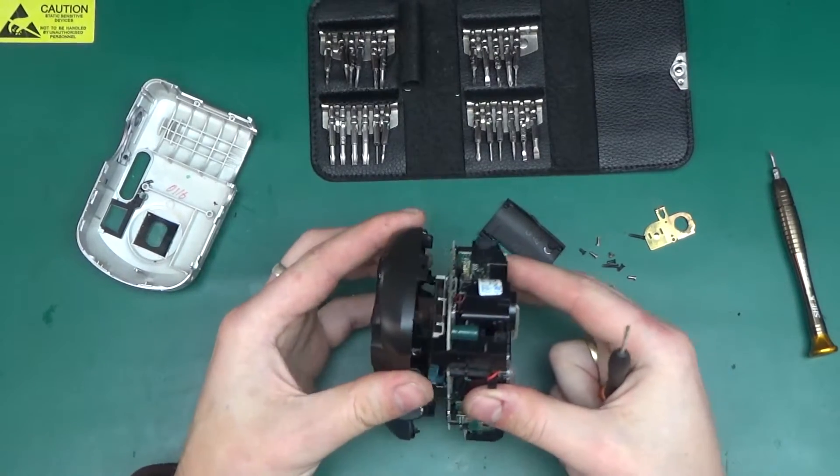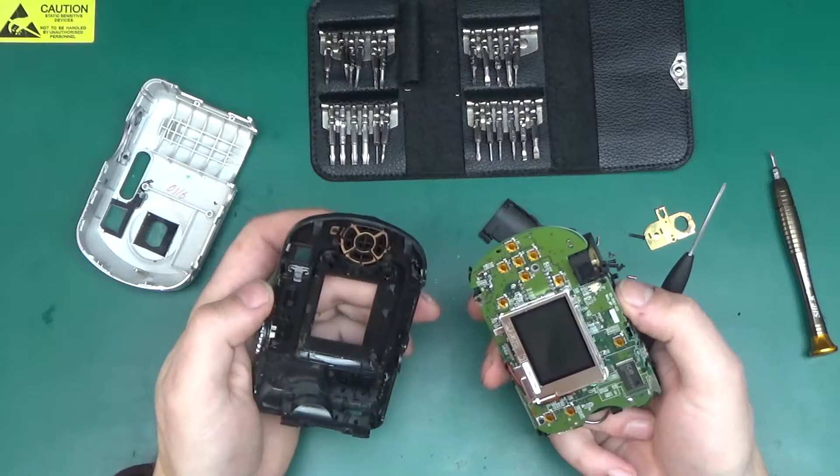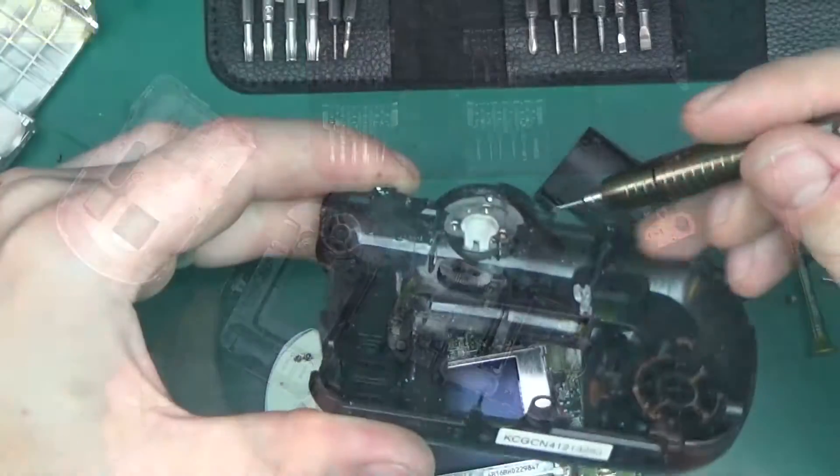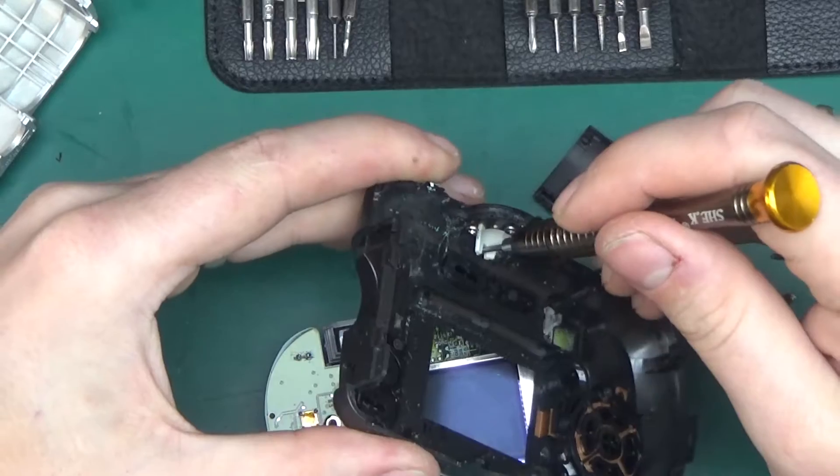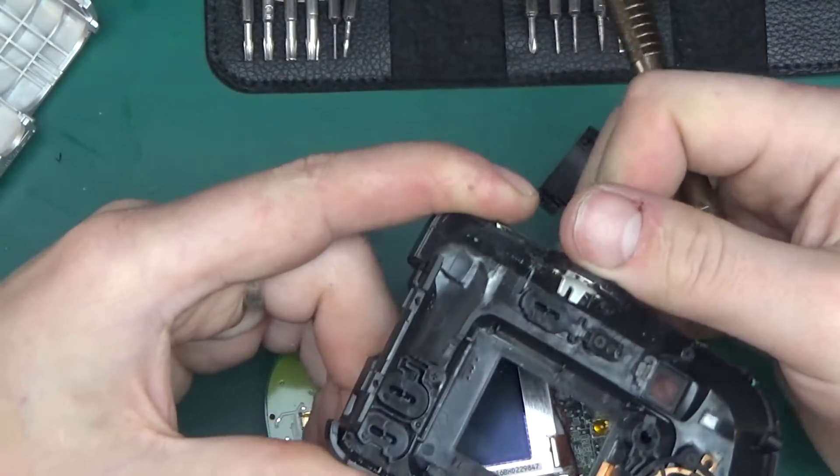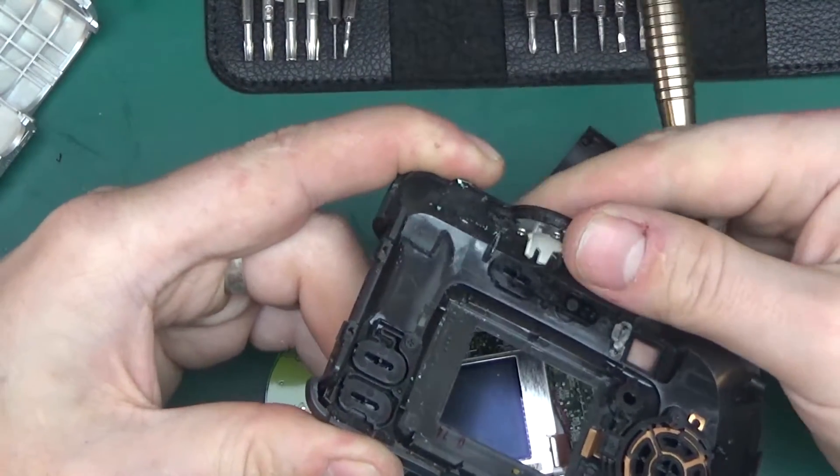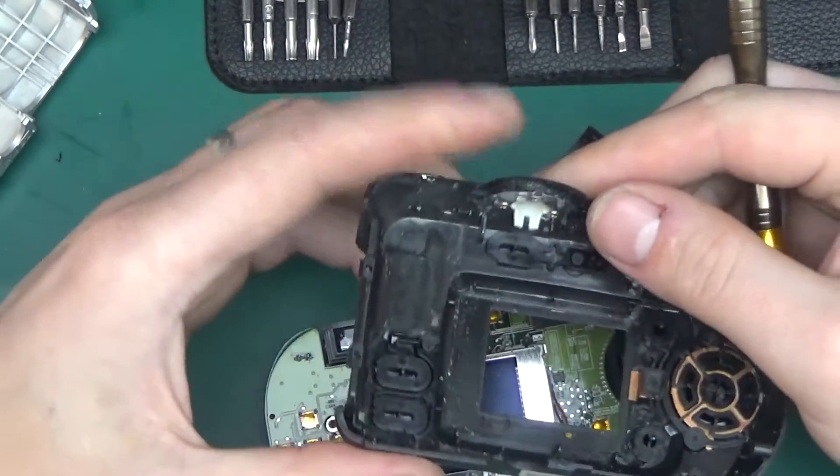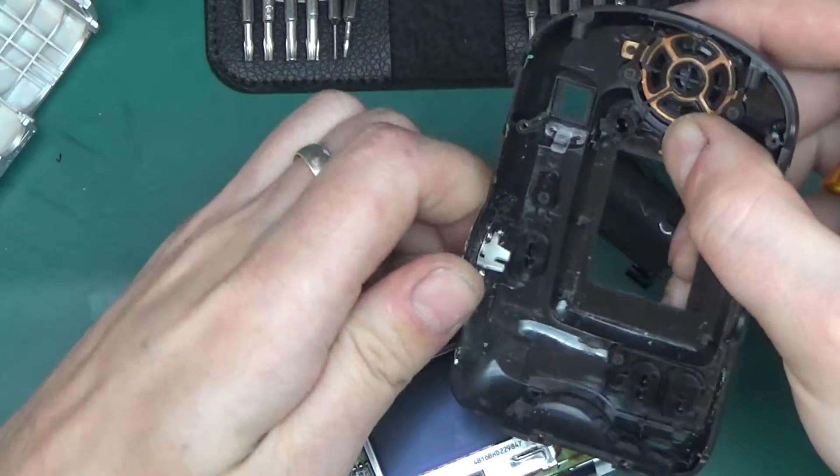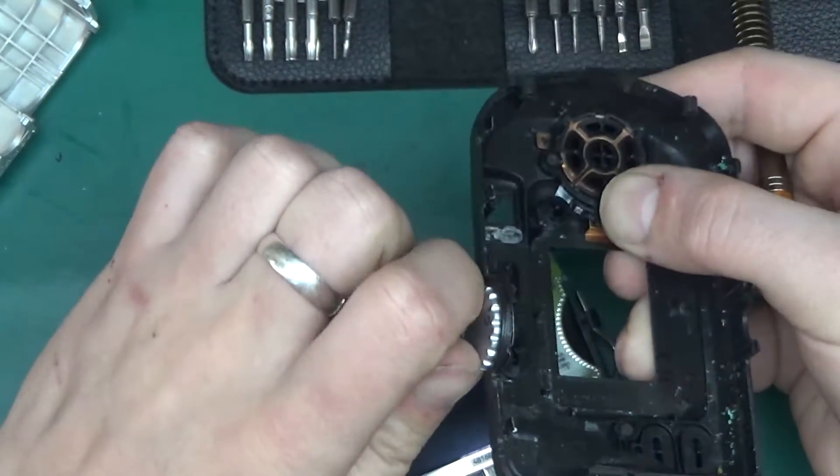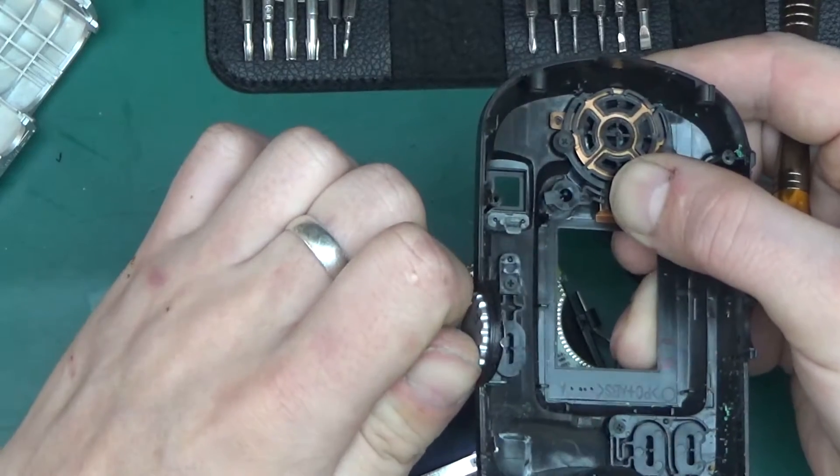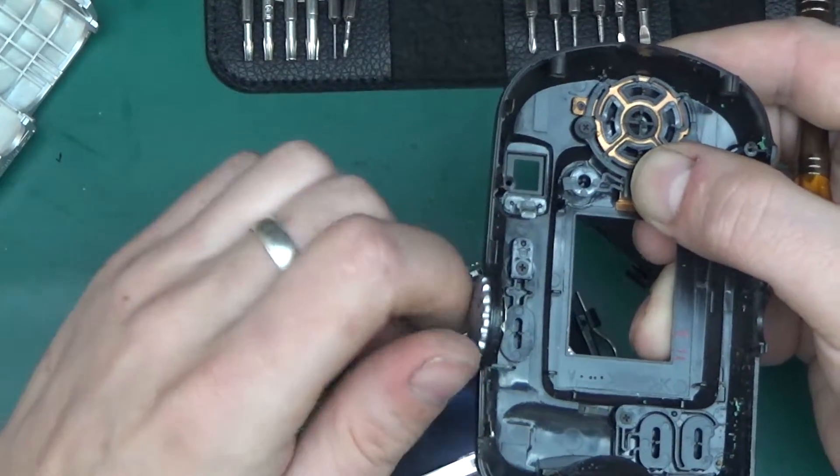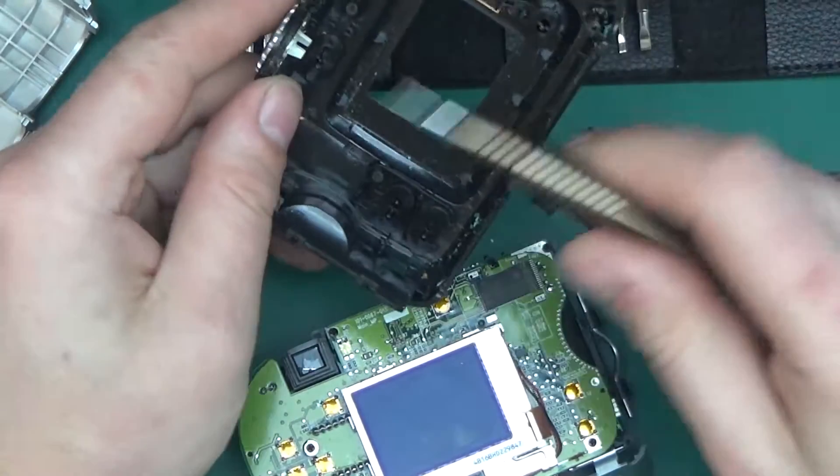And now, ta-da! We are free of the case. Here is the switch, and that's interesting. Well, I guess it's not that much interesting, but it's a nice way of making it inexpensive. This here is just a plastic switch with little notches in the case that provide the clickiness. You can see the little notch over here that goes around and clicks into the indents.